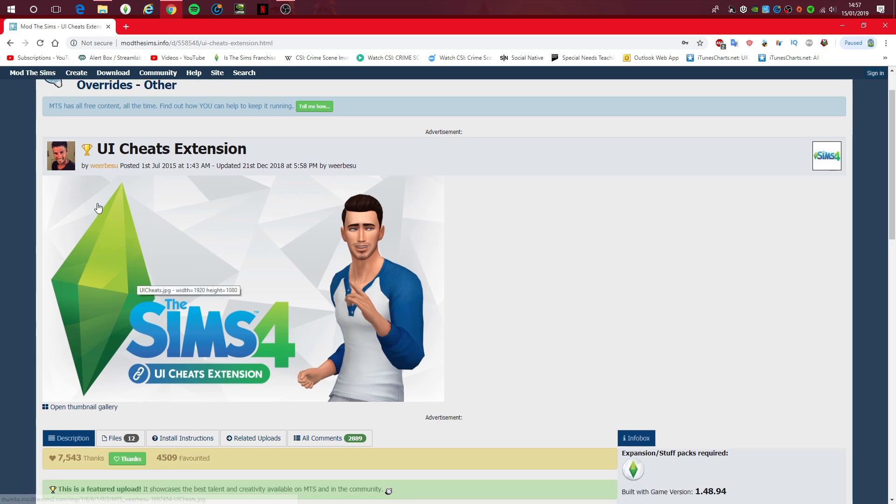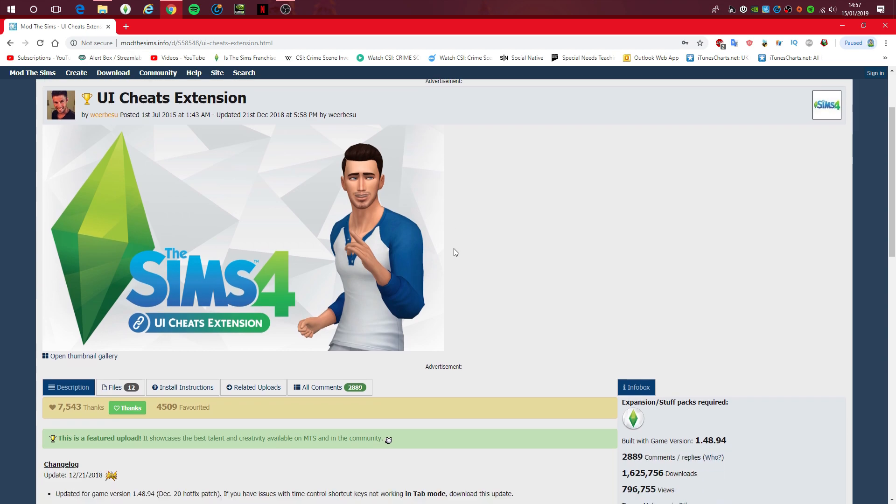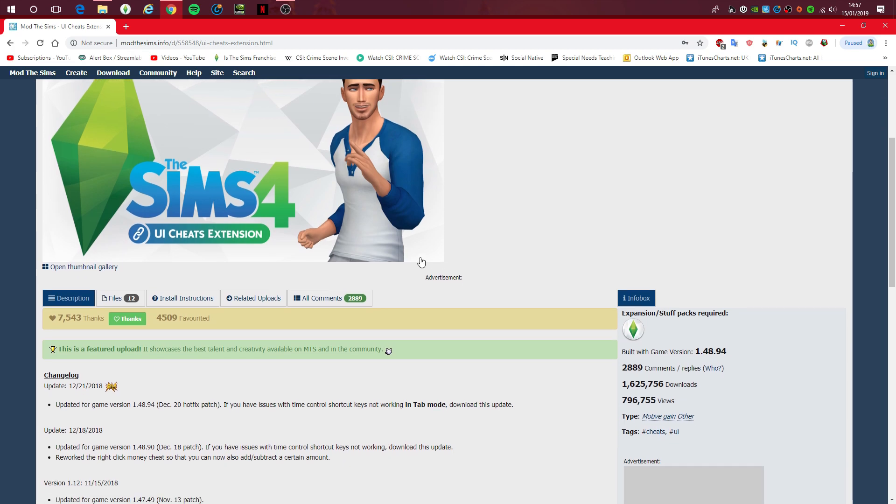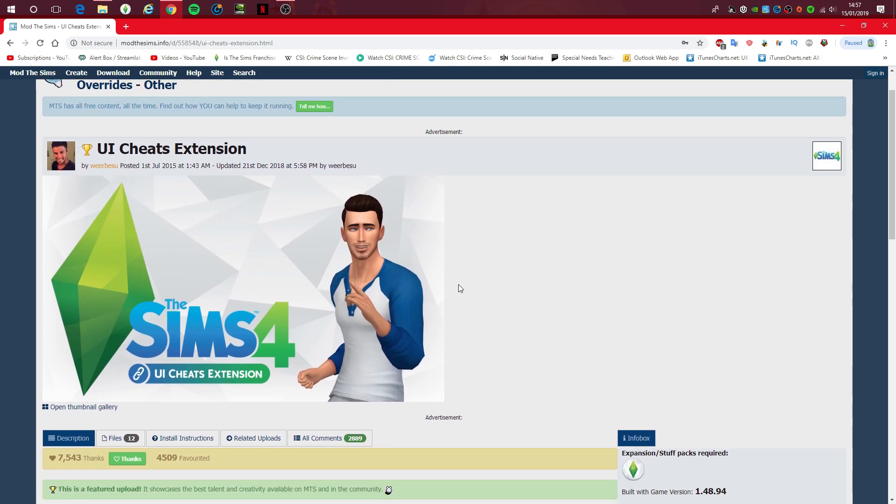But weirbizu, I'm hoping I say that username right, basically made a mod back in 2015, so it is nearly four years old. I just love this mod, and I'm so grateful that he made it because it's just a lifesaver.